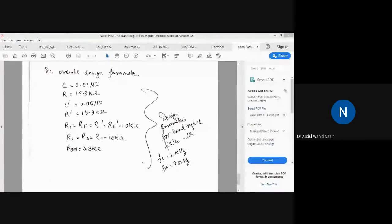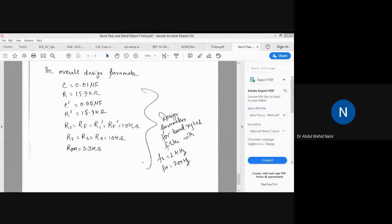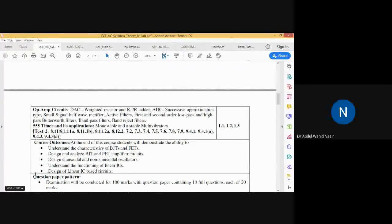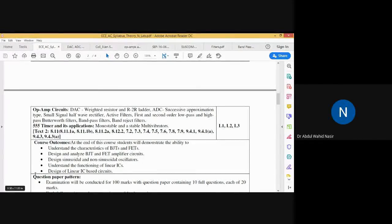If you have any doubt about the filters you can ask. In the next class we will move to the last topic of the module: the 555 timer and its applications. We will study the 555 timer's basic operation and then cover monostable and astable multivibrators using the 555 timer.